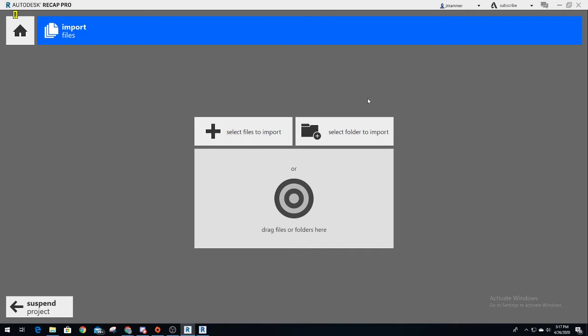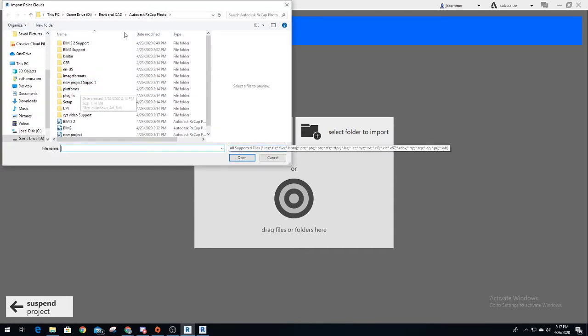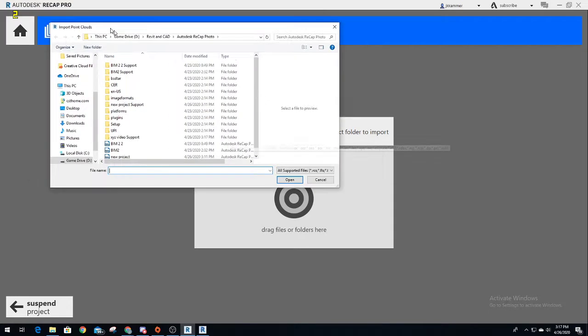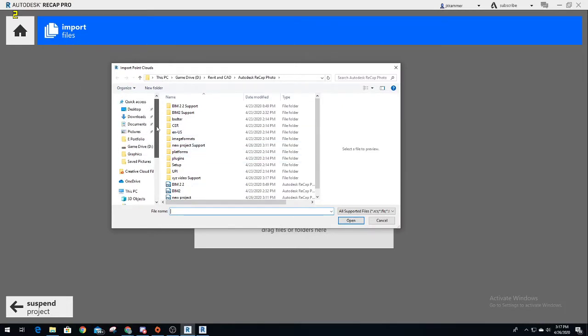Once you get to this right here, it wants you to either drag files over. I clicked on select files to import. Do not click on select folder, otherwise you will not find it. I made that mistake my very first time trying to figure all this out. I clicked on select folder and I was not able to find it. So select files to import.